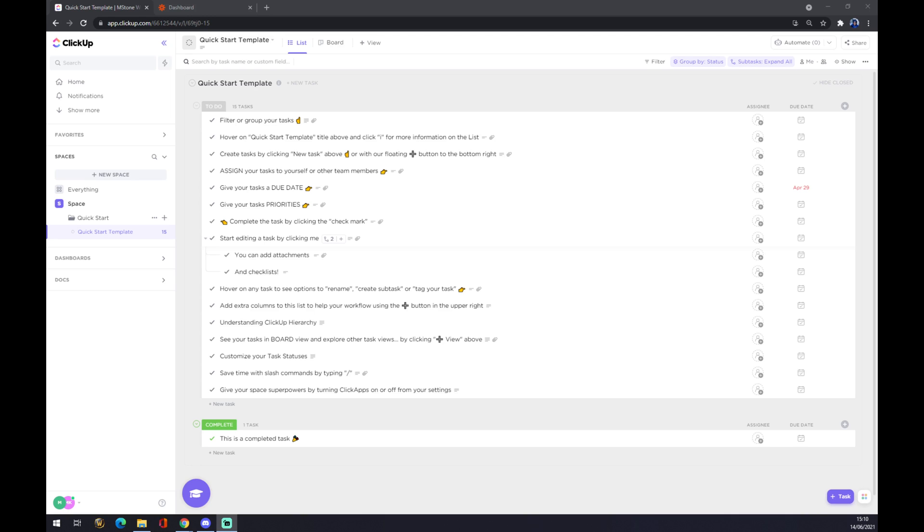Hello guys, my name is Matthew and in today's video I'm going to show you how you can integrate ClickUp with Outlook. First of all, we have to create our account on clickup.com and once we do that...